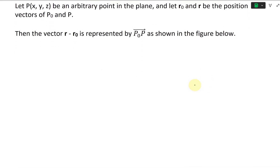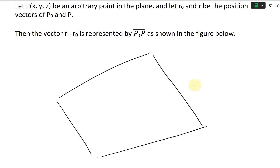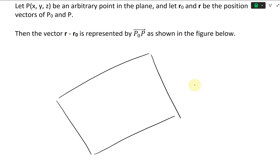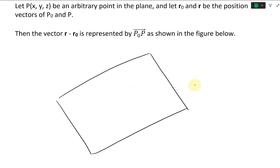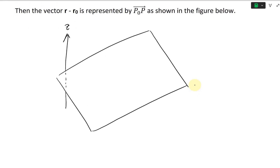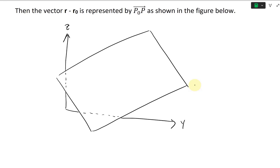Let's graph this whole thing out. First I'll draw the plane — draw a big one like this. Now let's draw the Z-axis going up like this, and then the Y-axis going across, and there's our X-axis.